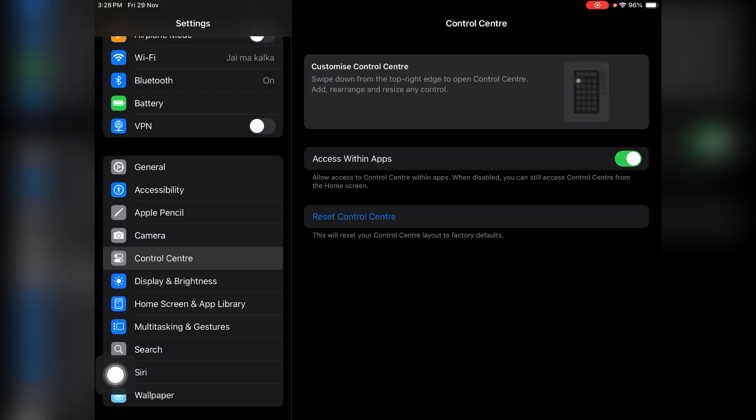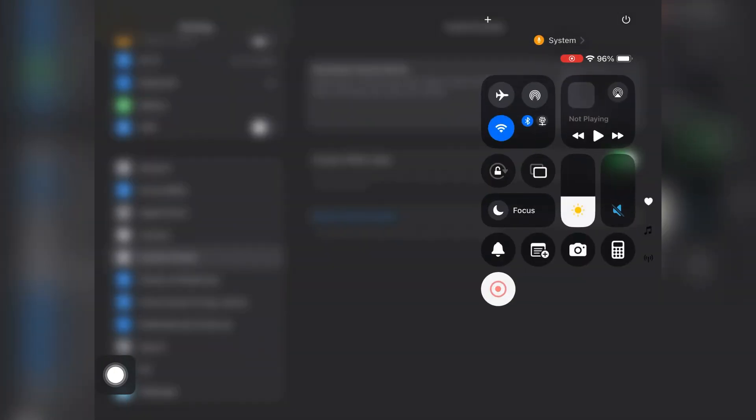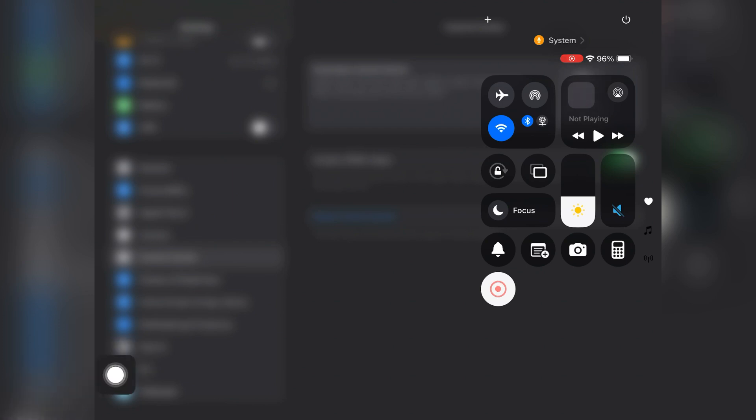We used to add the screen recorder from here, from the Control Center in Settings, but now you can do it from the home screen itself. Just slide down from the right top corner, and when you scroll you will see this add button at the top. Just tap on it.